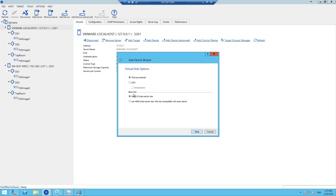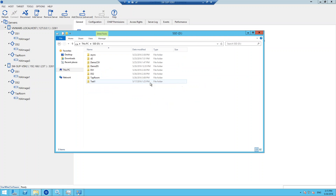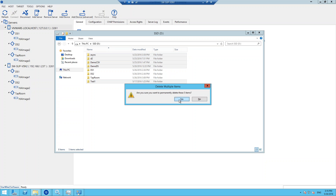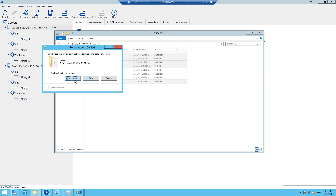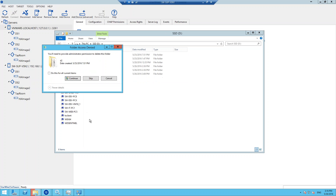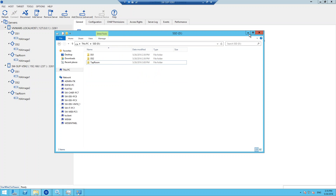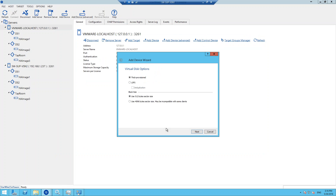The size will be one gigabyte as this is just the test device. Oh, and there's not enough disk space. Okay, let's do something with it — D2, demo CSV, demo DS. I'll just try to clear some space for our new device here. Okay, hope there wasn't any crucial data. Now we should have enough space. Let's continue and create our new device.